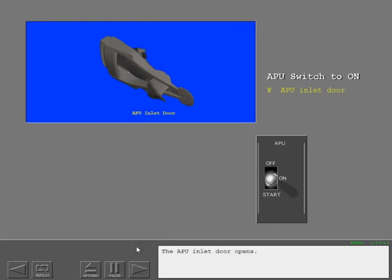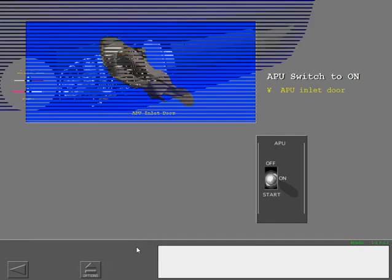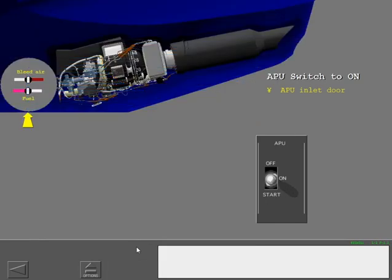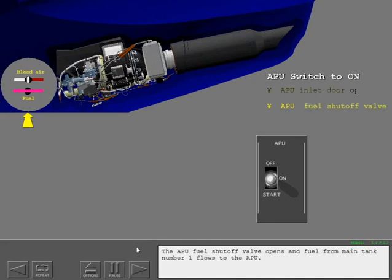The APU inlet door opens. The APU fuel shutoff valve opens and fuel from main tank number one flows to the APU.